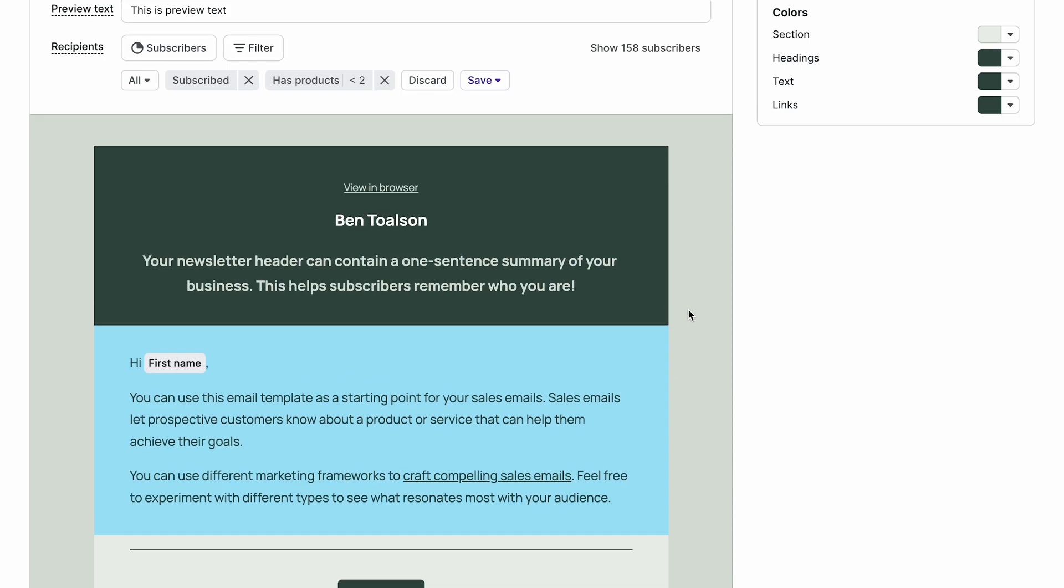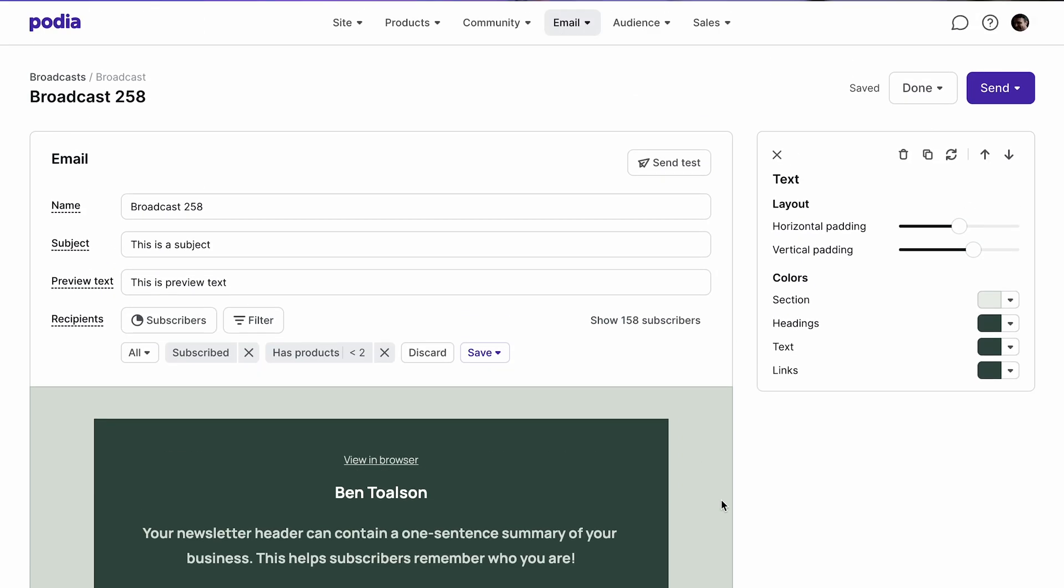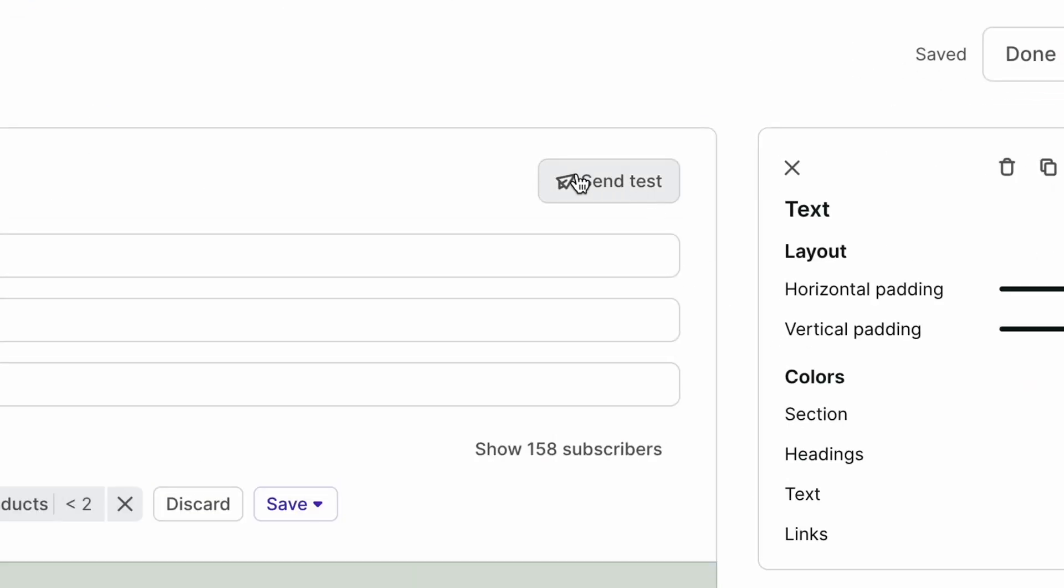To preview your broadcast, click send test and a copy will automatically be sent to the admin email for your account.